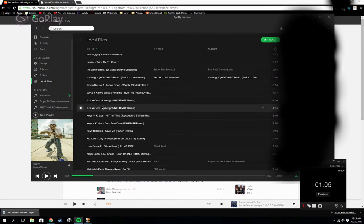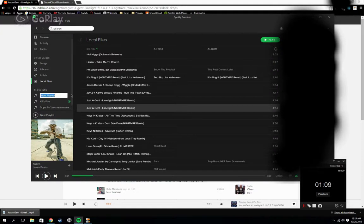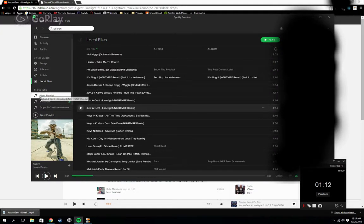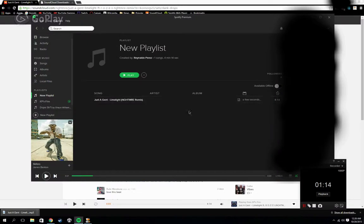Find the song, make a new playlist, drag the song into the new playlist, and make it available offline. Then go on your phone, make it available offline there, and that's it - you're good.